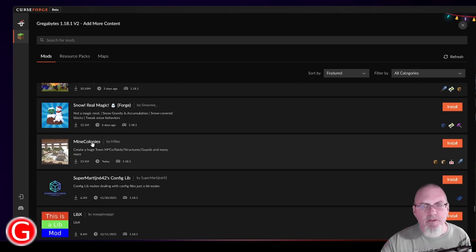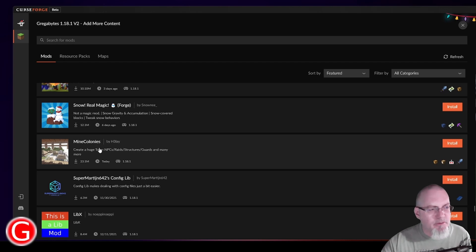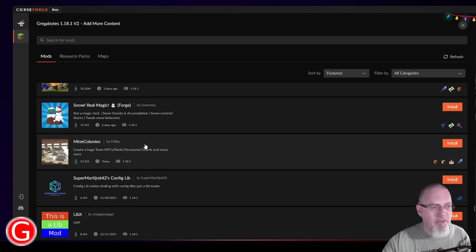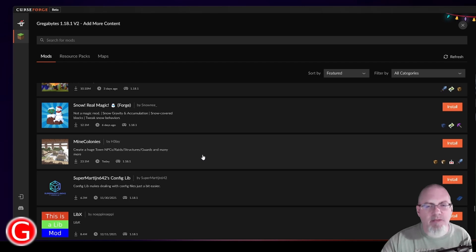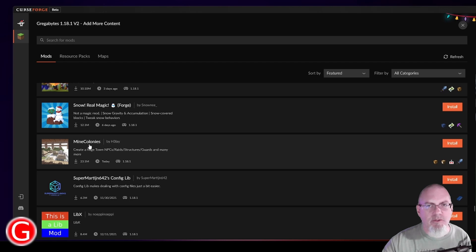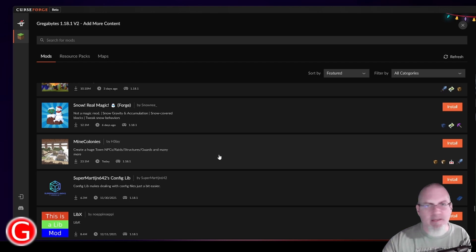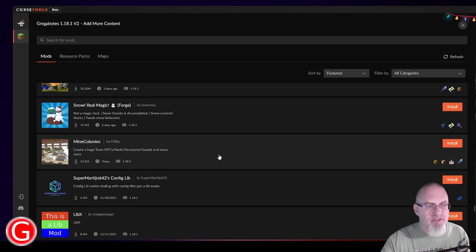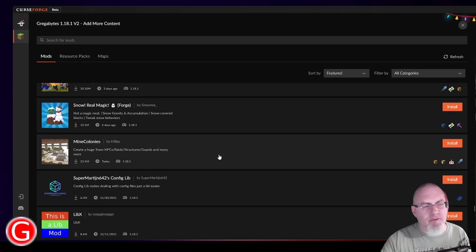MineColonies is another mod that has some really cool things in it. You can basically hire people to build things for you. And you can build a pretty nice looking city. I'd like to play with that, but not currently. It's definitely fun and there's definitely a lot to learn. But it's kind of like its own thing in and of itself. Like you could create a profile with only MineColonies just to learn that mod. That might be the best approach.